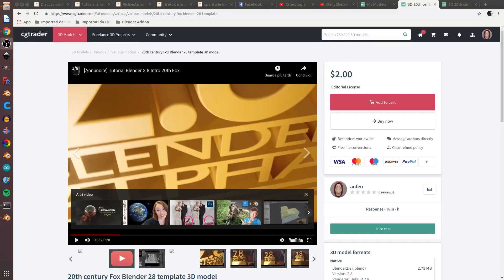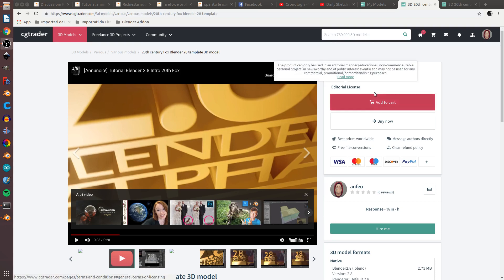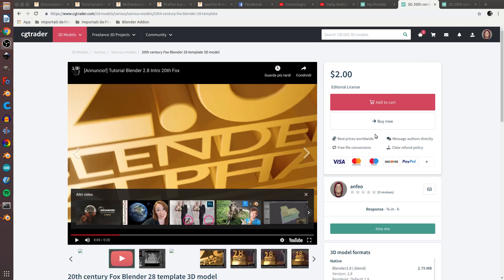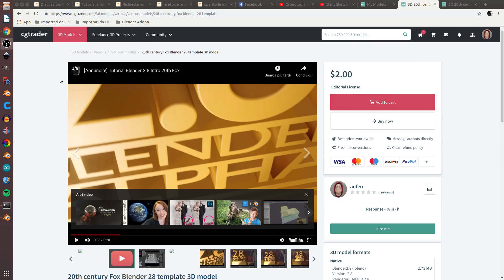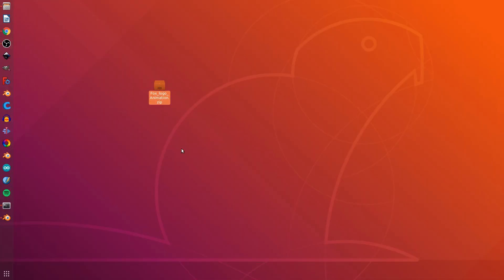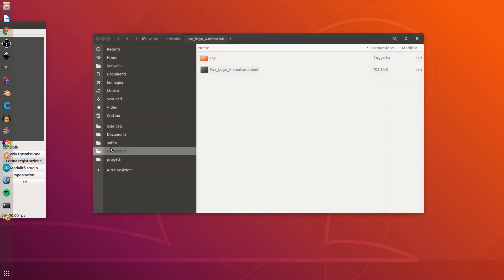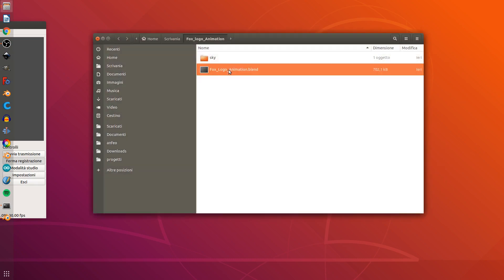Hi, this is a little presentation of how to edit this file. You can buy this file for $2 on cgtrade.com. Download the file, unzip it, and you see the FoxLogoAnimation.blend.